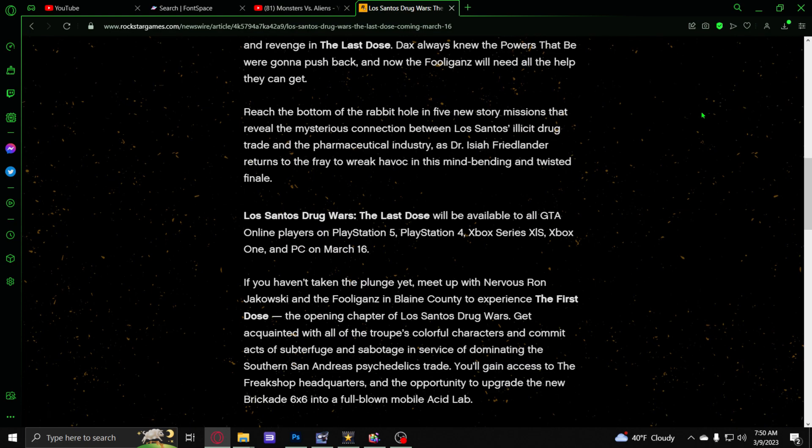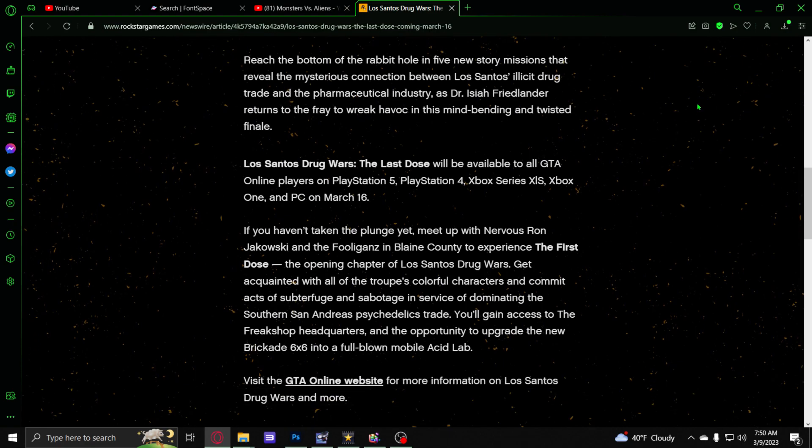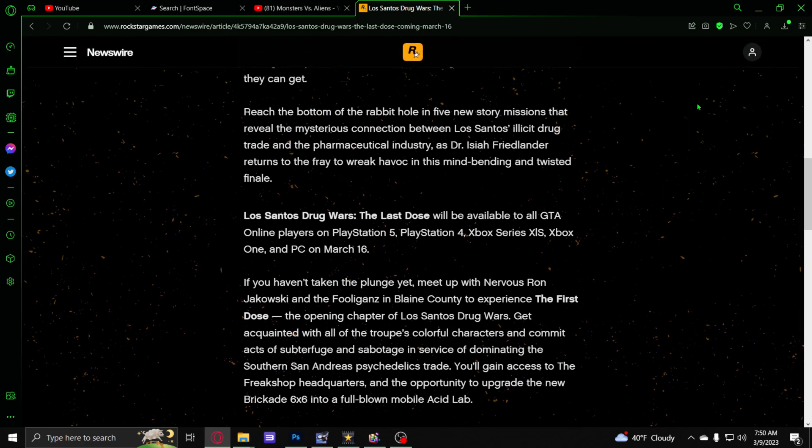We're going to be getting five brand new story missions in Grand Theft Auto Online, which is going to be finishing up the storyline. We have The First Dose, and if you guys haven't experienced that, you're definitely going to want to head on out to Sandy Shores to Trevor's meth lab.